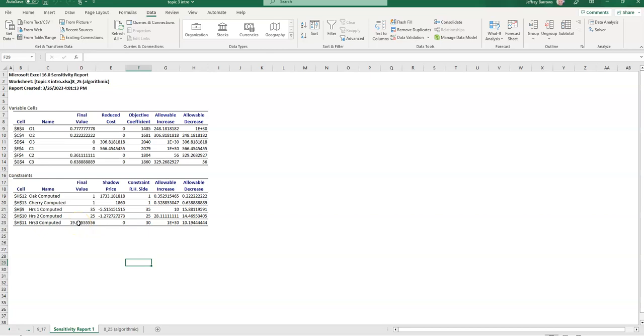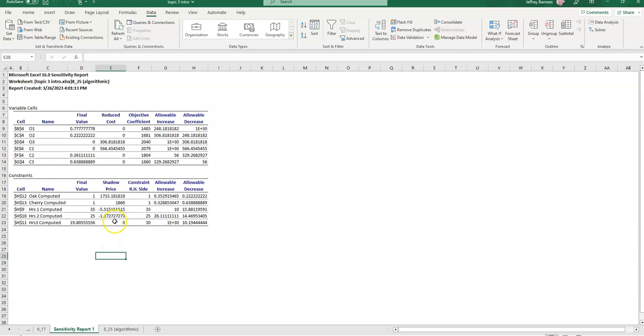Whenever you have a binding constraint, meaning that the final value is equal to the right-hand side value like we have in these two cases, this shadow price is going to be greater than zero, meaning that it'll tell us by how much we could expect the objective function to change and whether or not the optimal solution is going to change as well. And so, the interpretation here is this. The allowable increase says cabinet maker one could lose up to 10 hours and the change in the objective function would be actually an increase in price in this case because subtracting hours, so a negative number of hours, times a negative shadow price would be an increase, negative times negative is positive, about $5.52 for each hour that would be taken away from this cabinet maker.